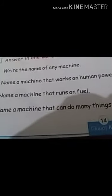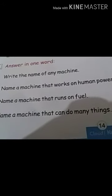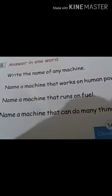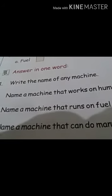Now write the name of any machine. You can write the name of any machine like fan or washing machine — these are all machines. Next, name a machine that works on human power. Then name a machine that runs on fuel — you can write bus, car, or aeroplane. Name a machine that can do many things — that is a computer. A computer can do many things.